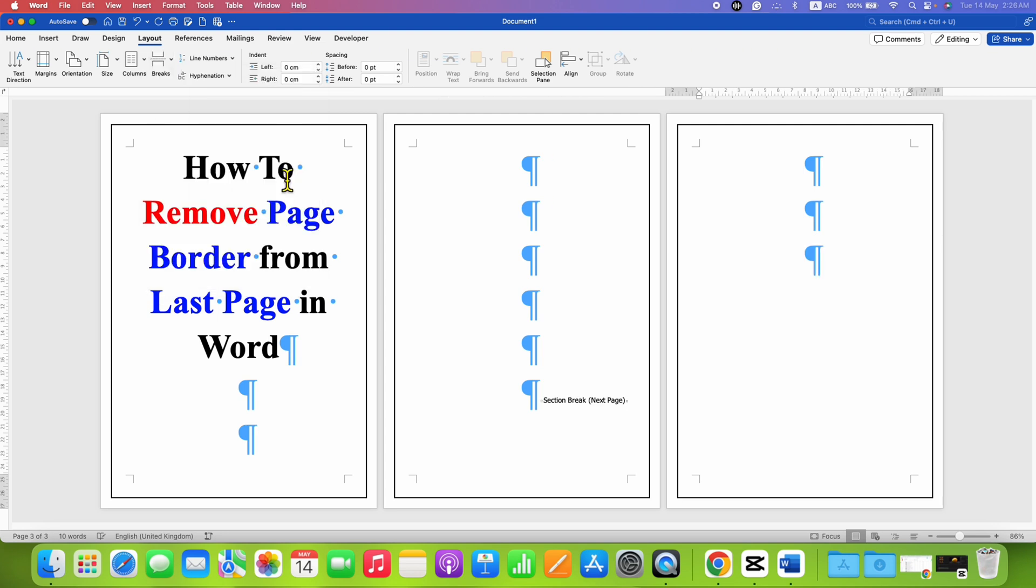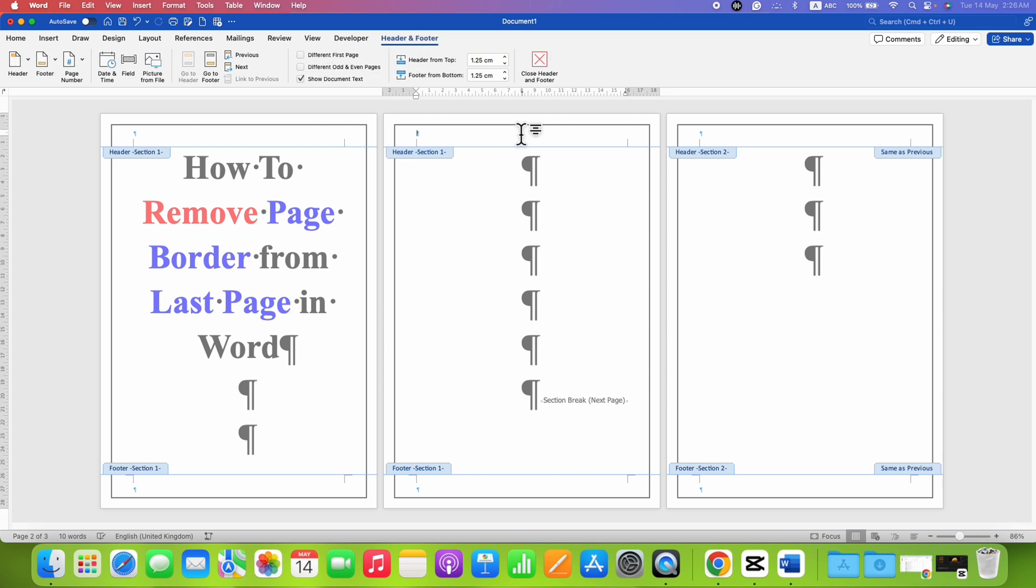After clicking this option, you will see here section break, next page. After doing this, double click inside the header and you can see now, these pages are under section 1 and only the last page is section 2.